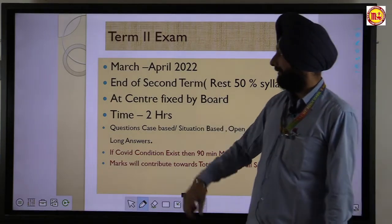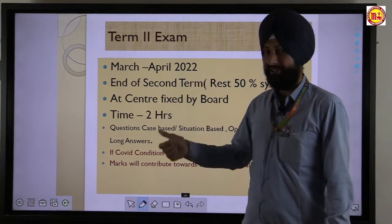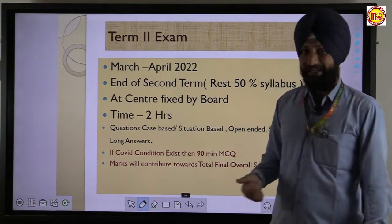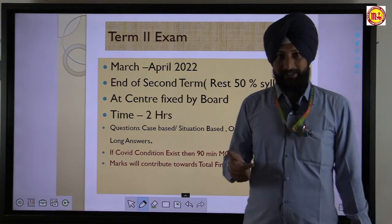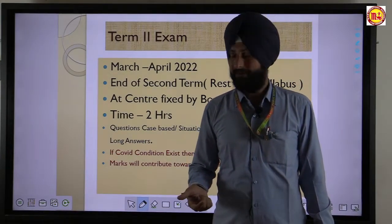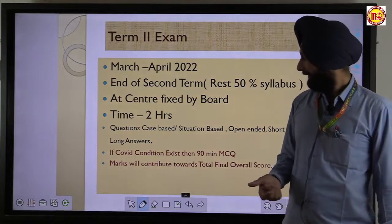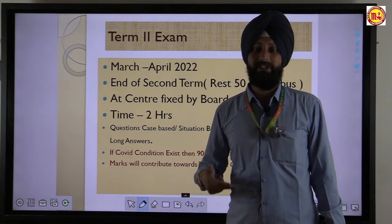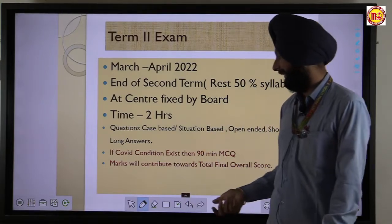The second term examination will be held in March–April 2022. At the end of the second term, this paper will be held in school. The question paper is based on short answer questions, long answer questions, MCQ, and different types of questions.